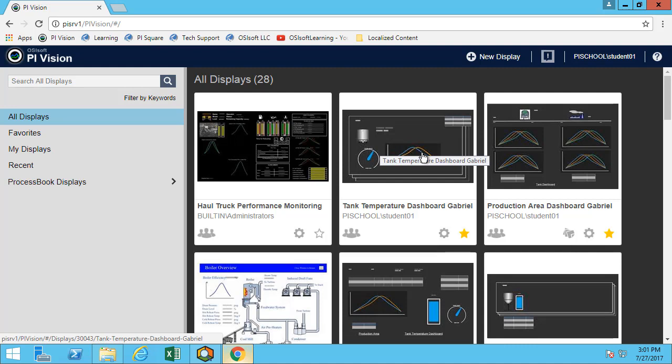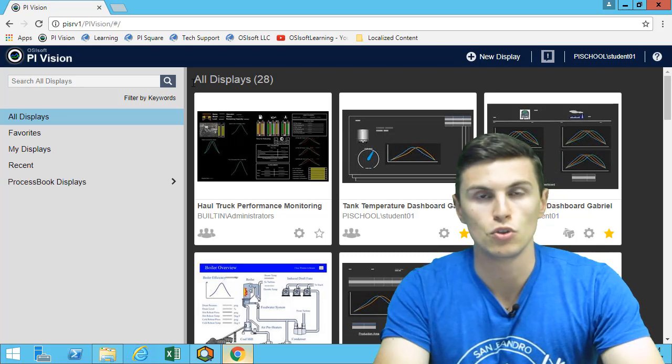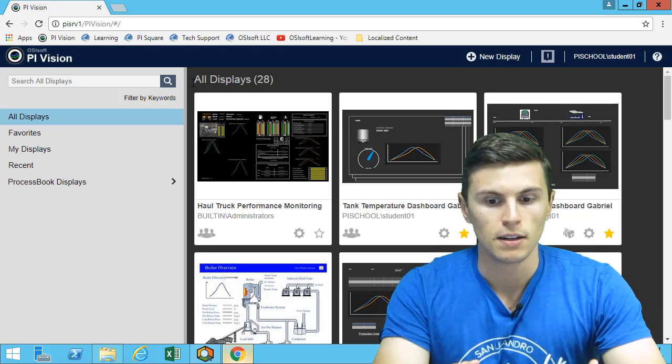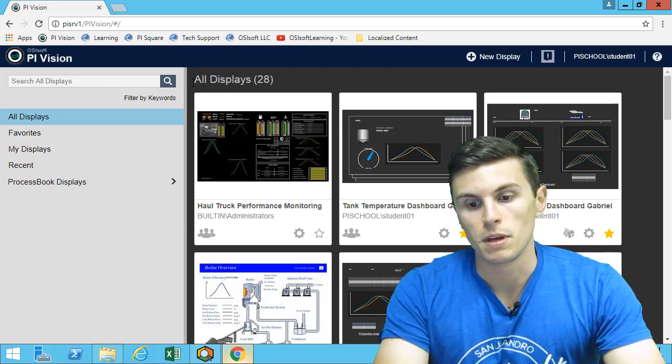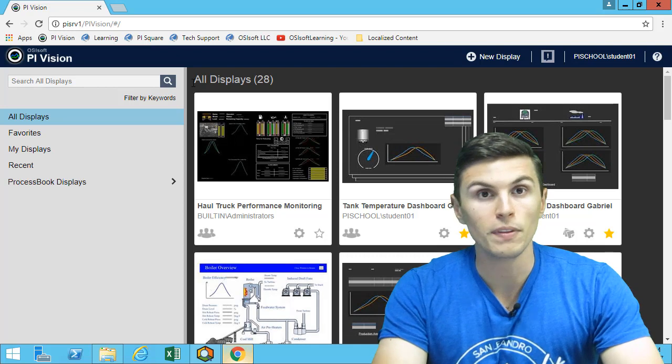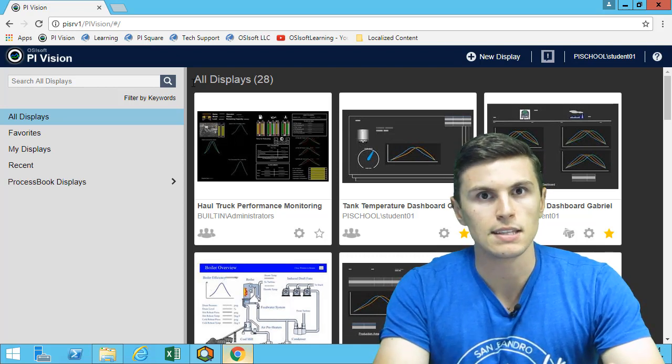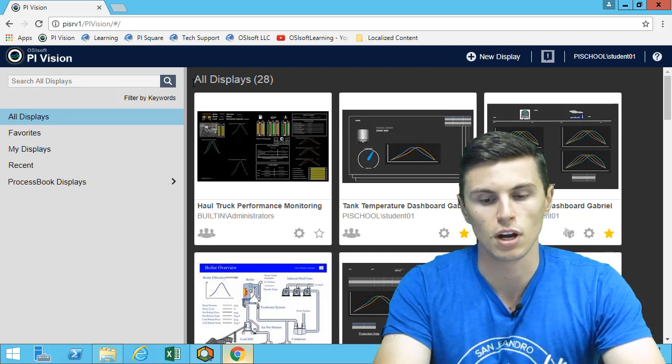And really, at this point, we invite you to build a lot of PI Vision displays, share them, ask colleagues to tell you what they think about it. And for the final project, it will be about using your own data to build some PI Vision displays and then being able to share those with your colleagues.